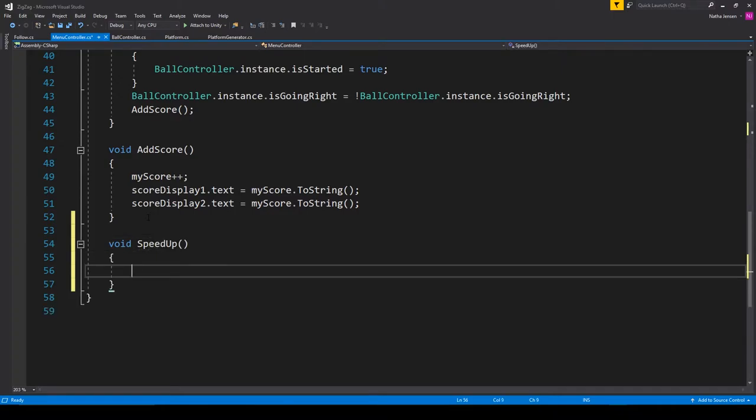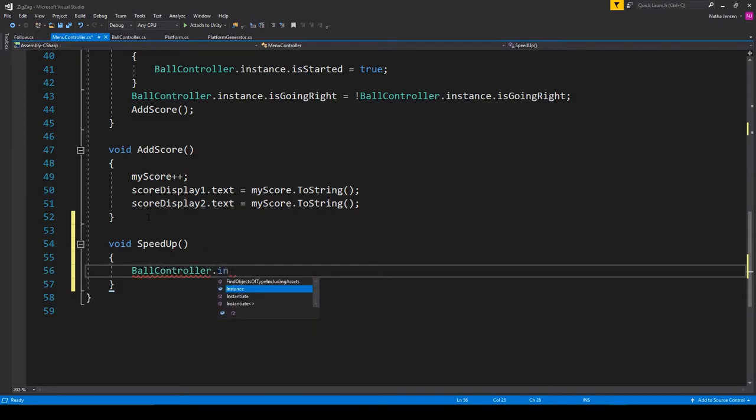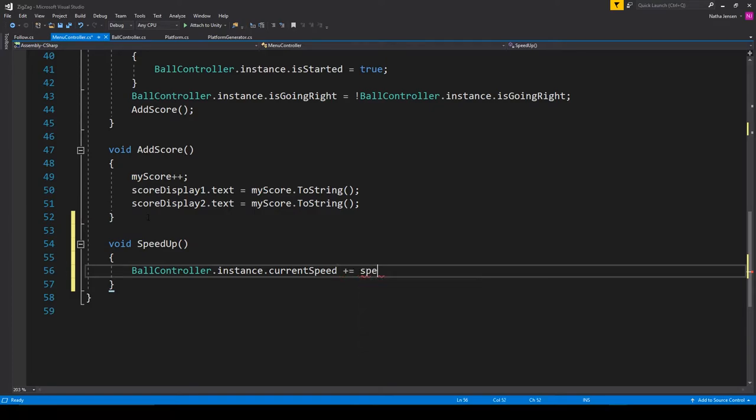Inside this function we just need one line of code which is going to be ball controller dot instance dot current speed and then we want to plus equals speed interval. Now we just need to call this function.